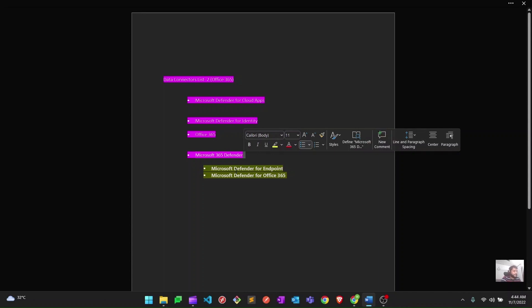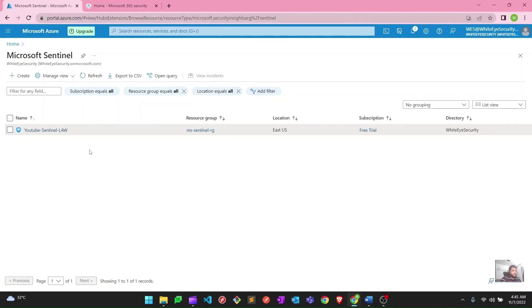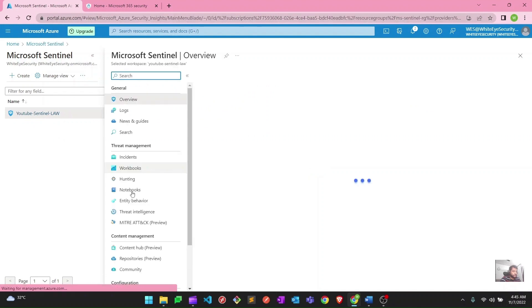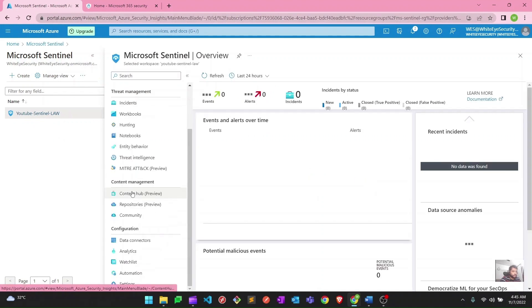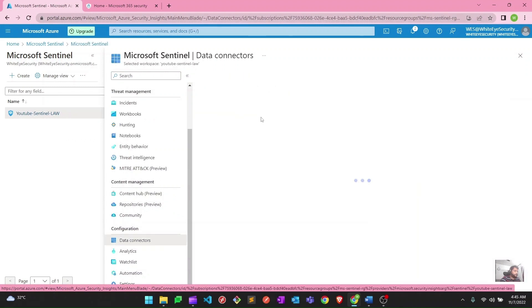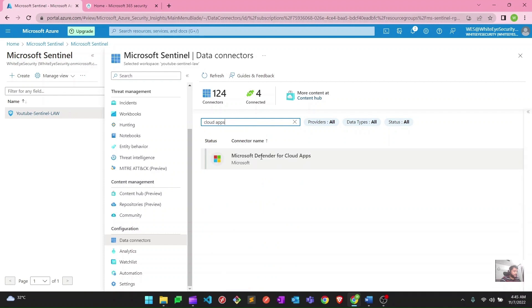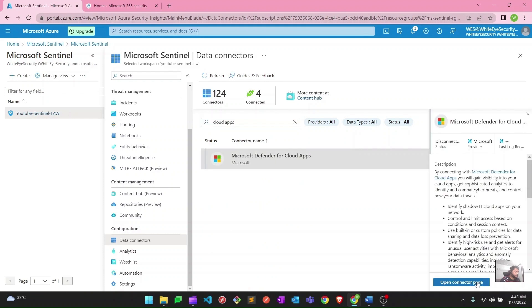Let's get started with Defender for Cloud Apps. This is my Microsoft Sentinel portal. I will go to Data Connectors and search for Defender for Cloud Apps. Here is my Defender for Cloud Apps connector. I will go to the connector page by clicking on Open Connector Page.